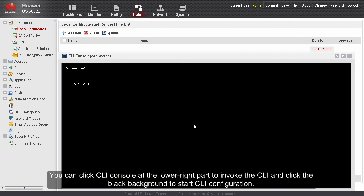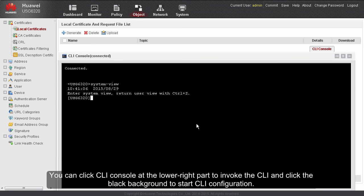You can click CLI console at the lower right part to invoke the CLI and click the black background to start CLI configuration.